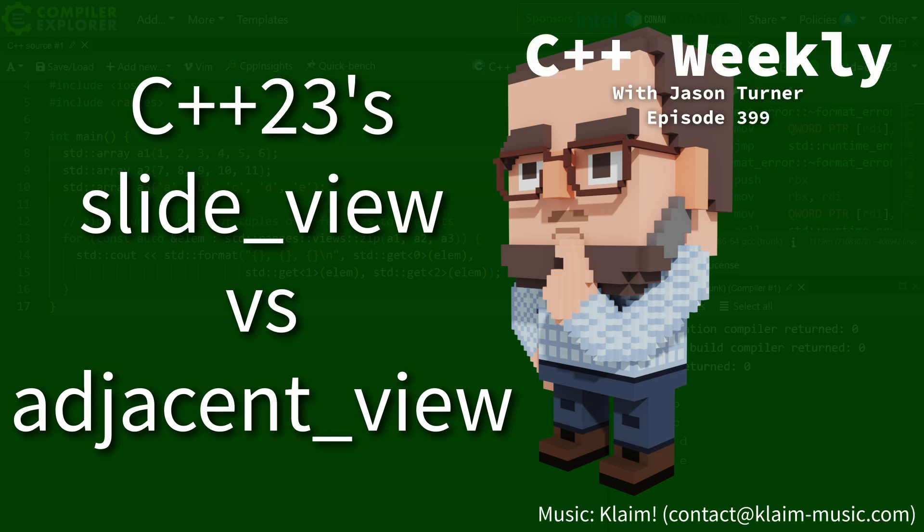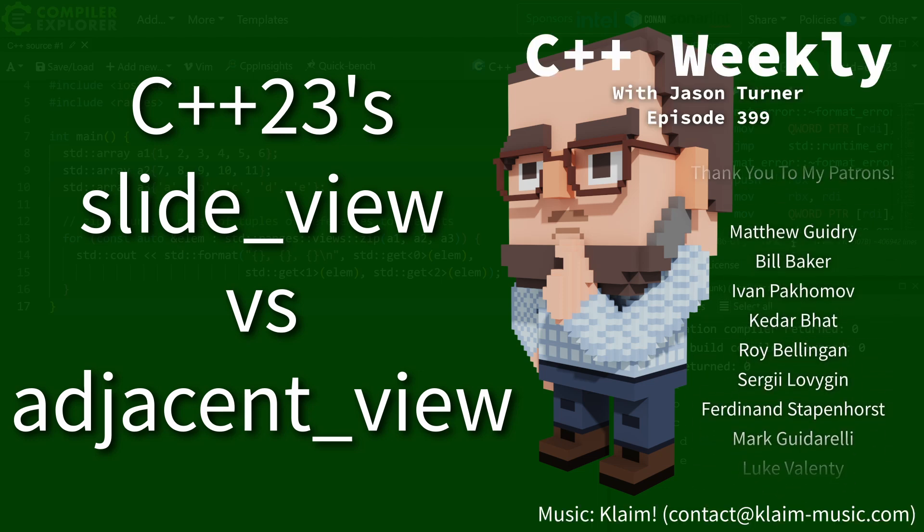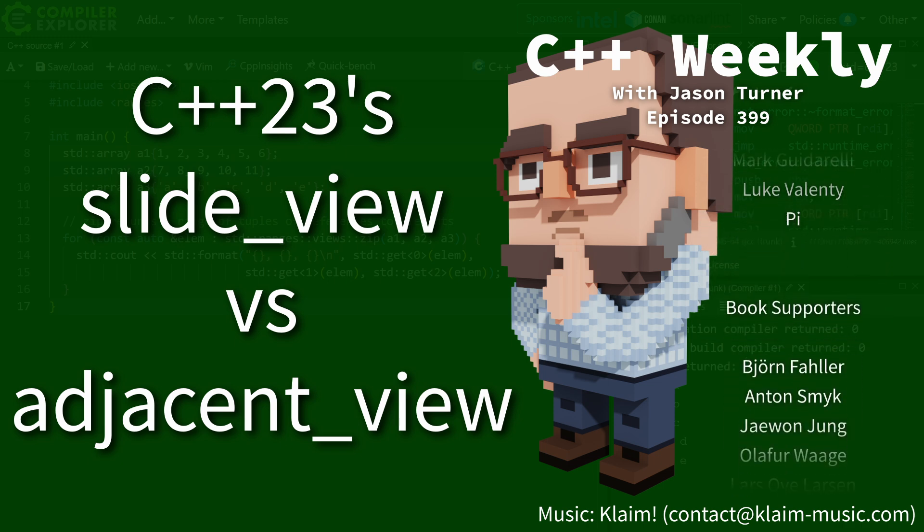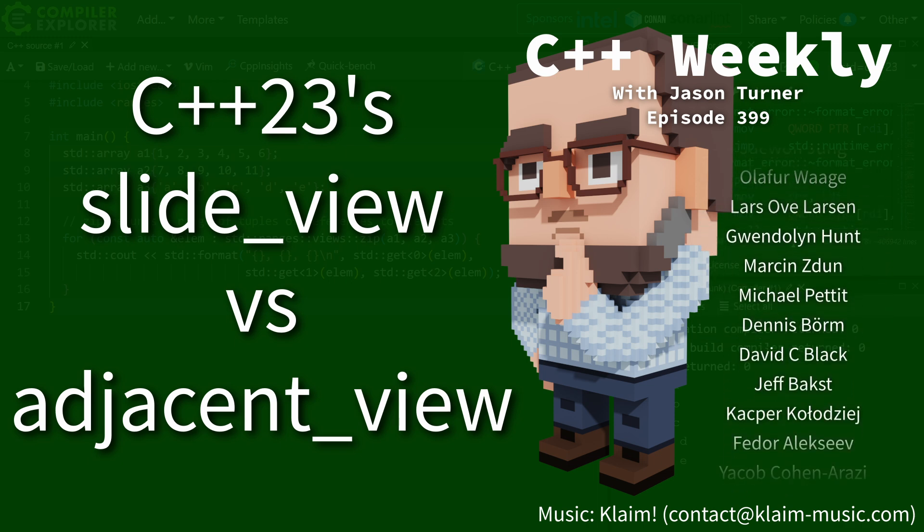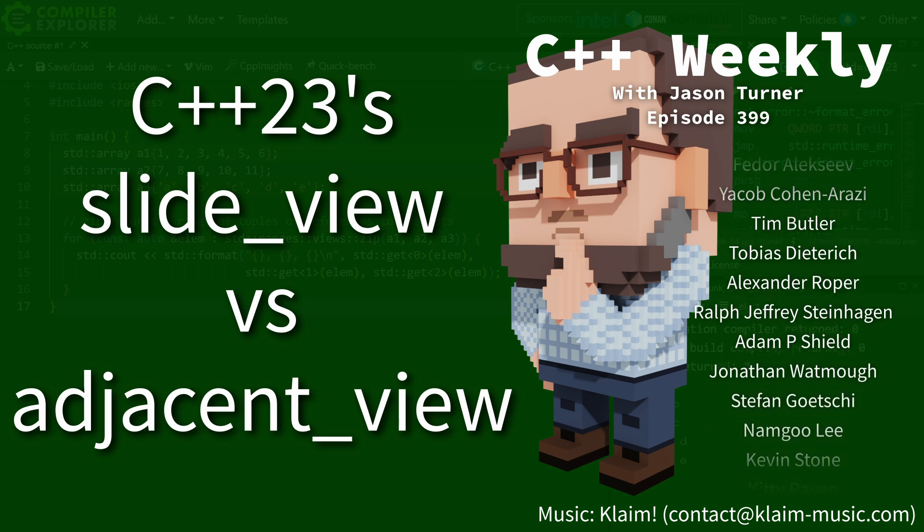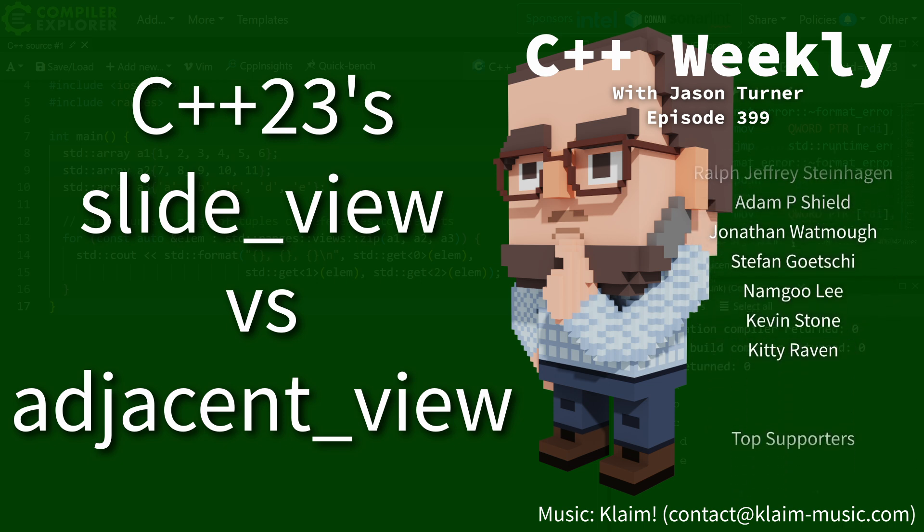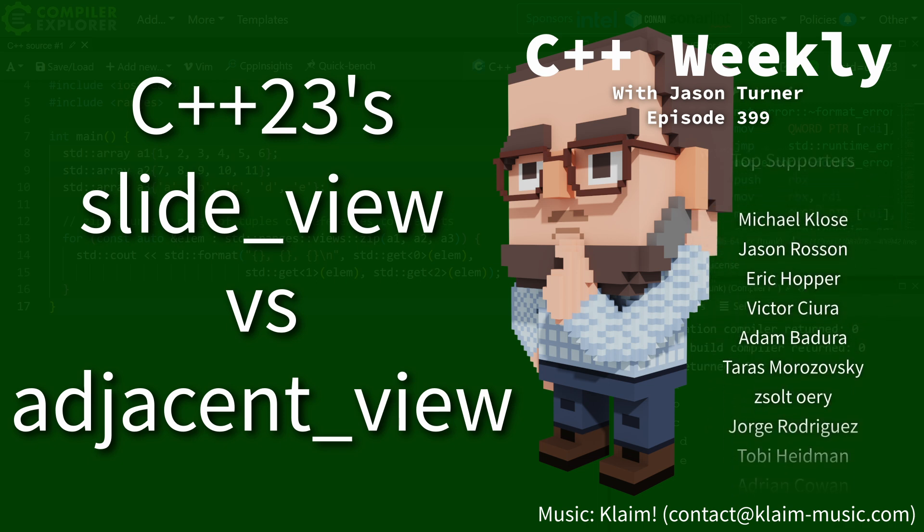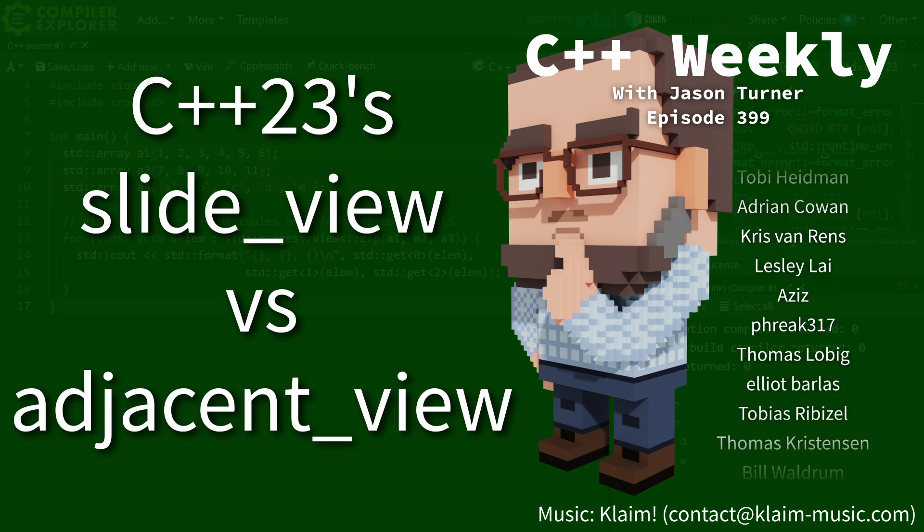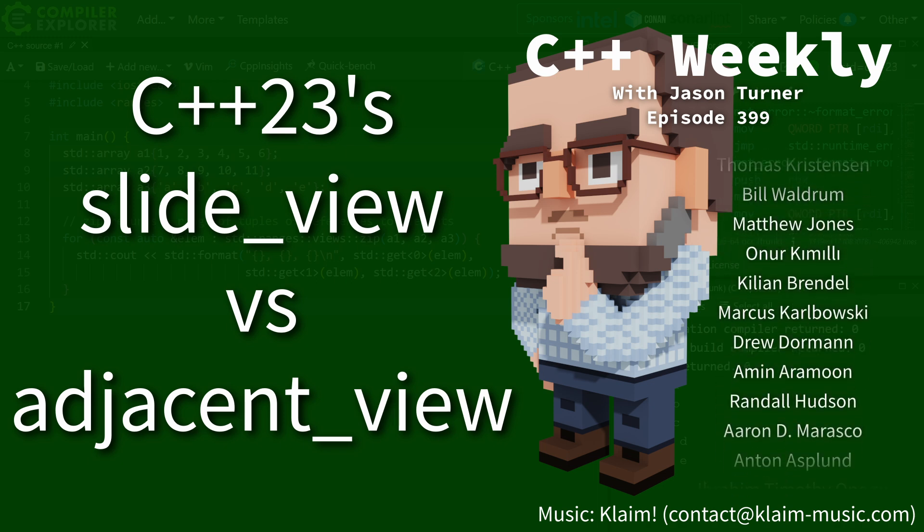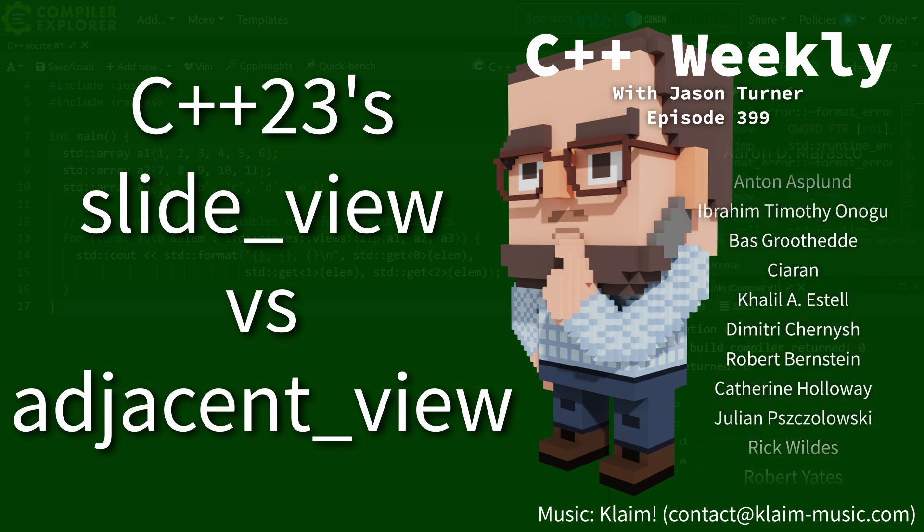Hello and welcome to C++ Weekly. I am your host Jason Turner. In this episode I am going to cover the difference between adjacent_view and slide_view, and I honestly think this might be one of the more confusing parts of the C++23 ranges updates, so be sure to stick around for this episode.